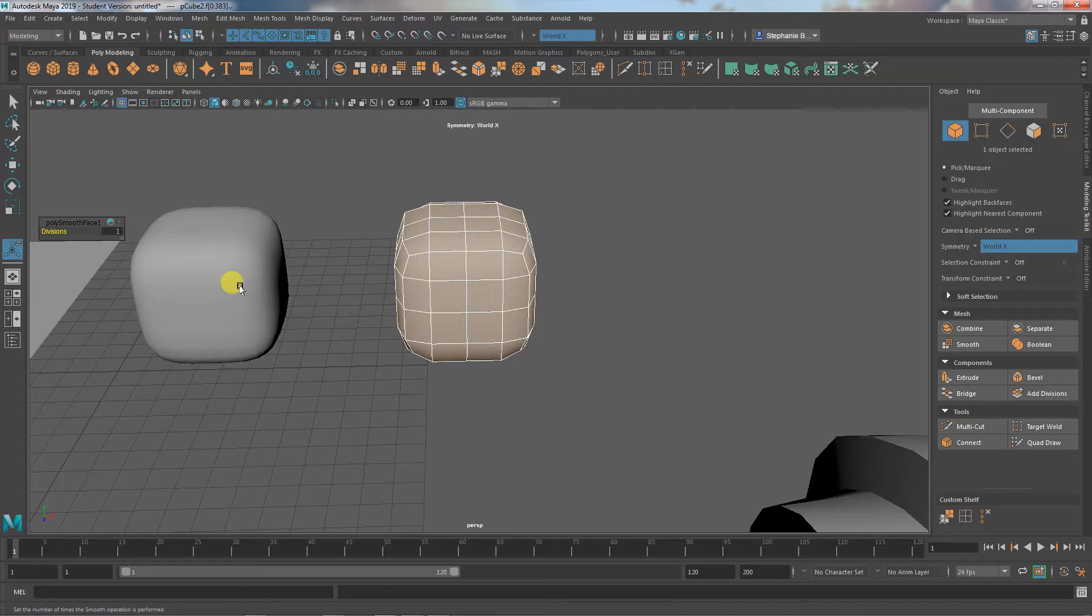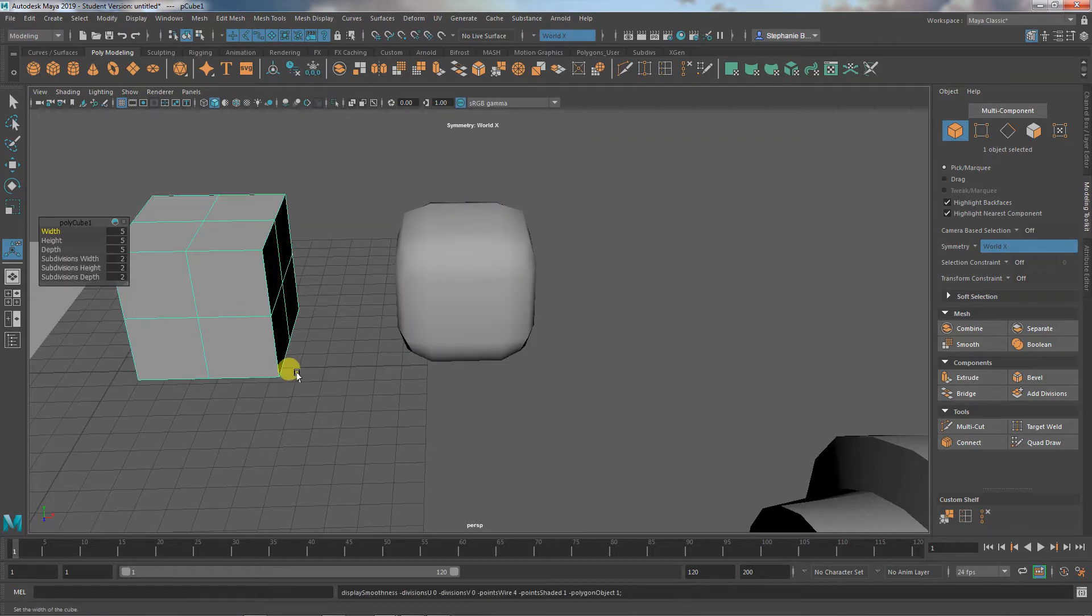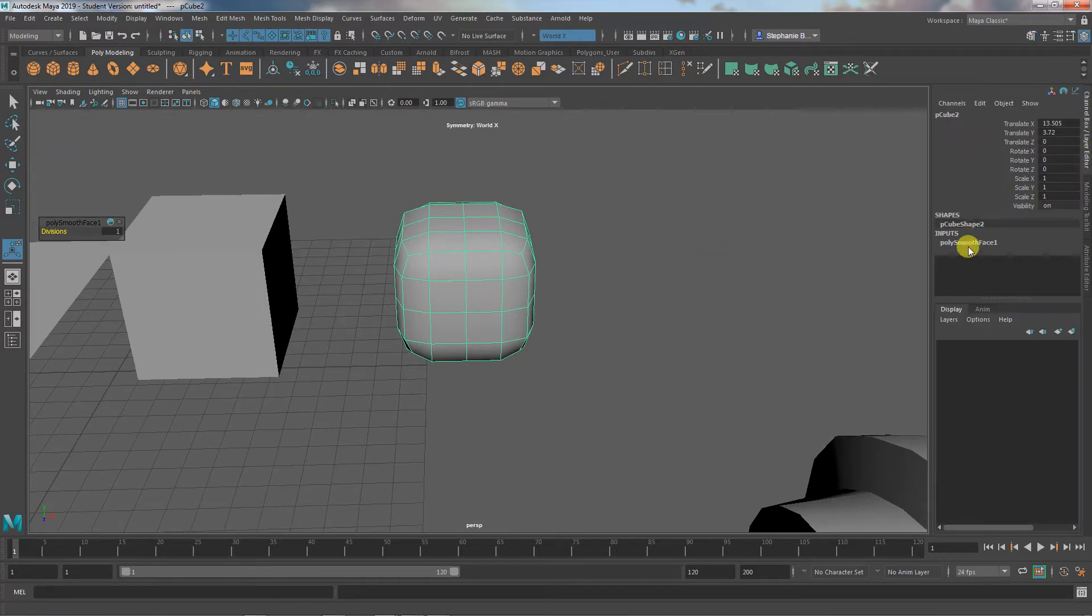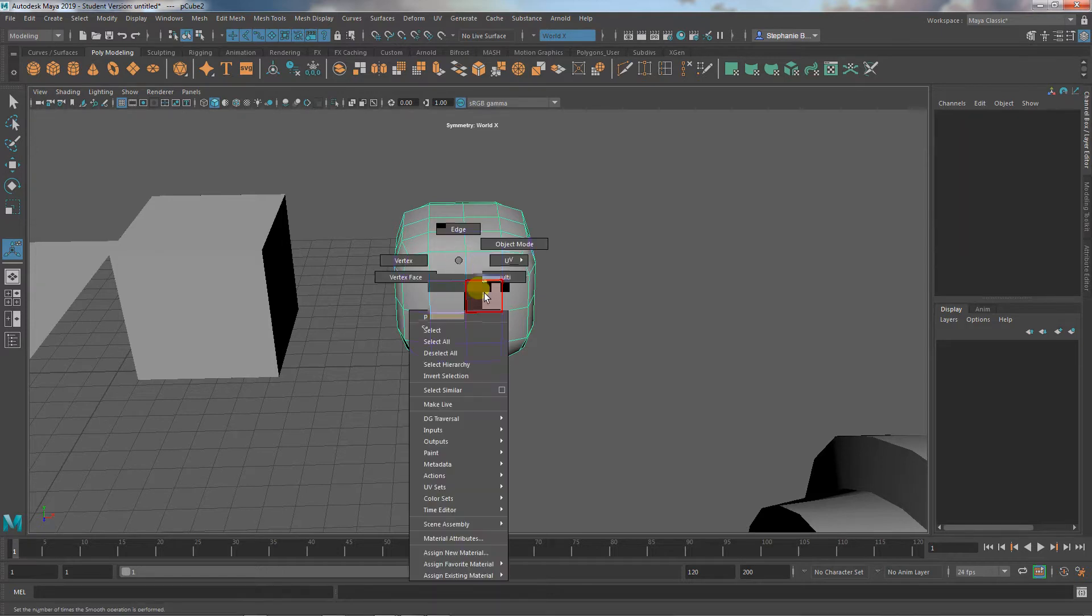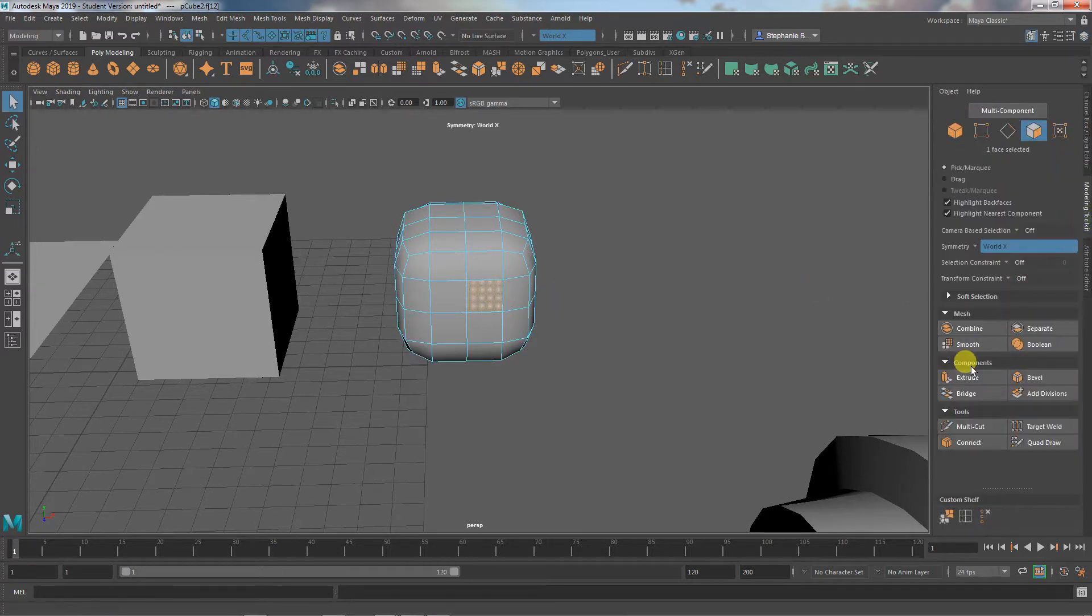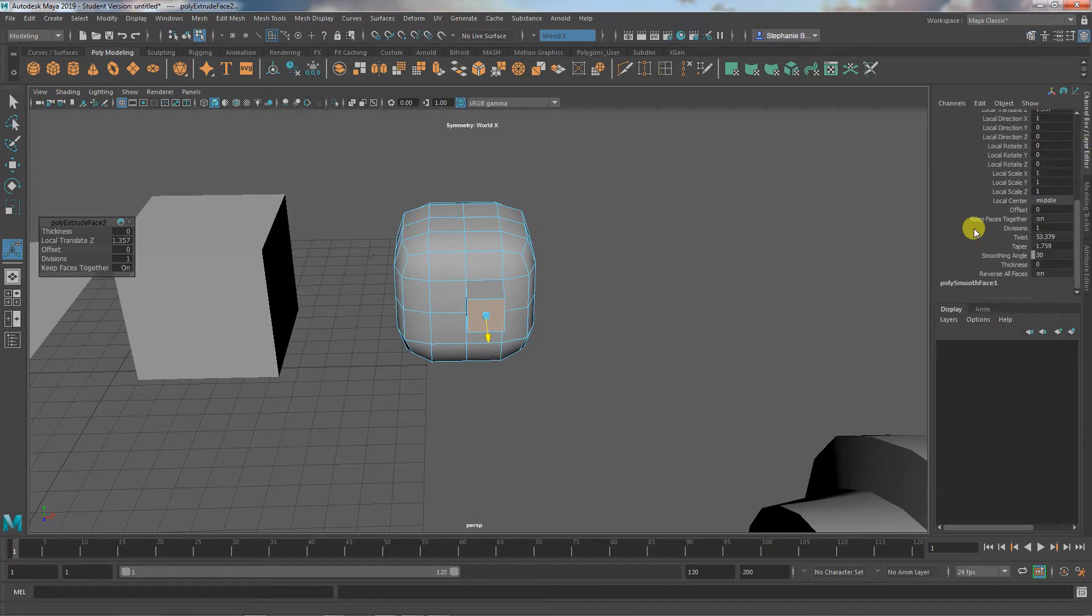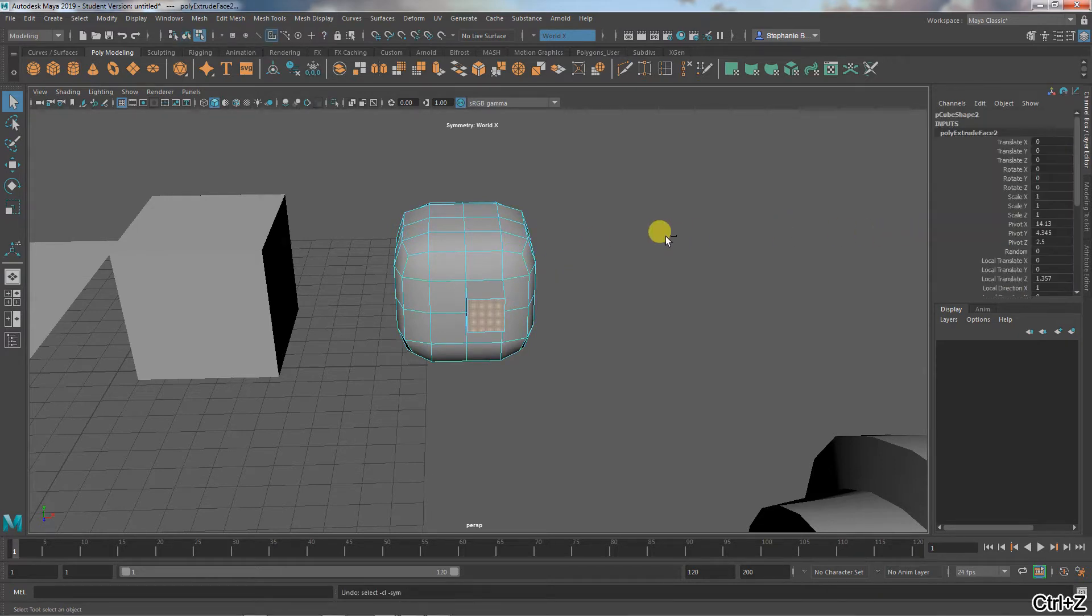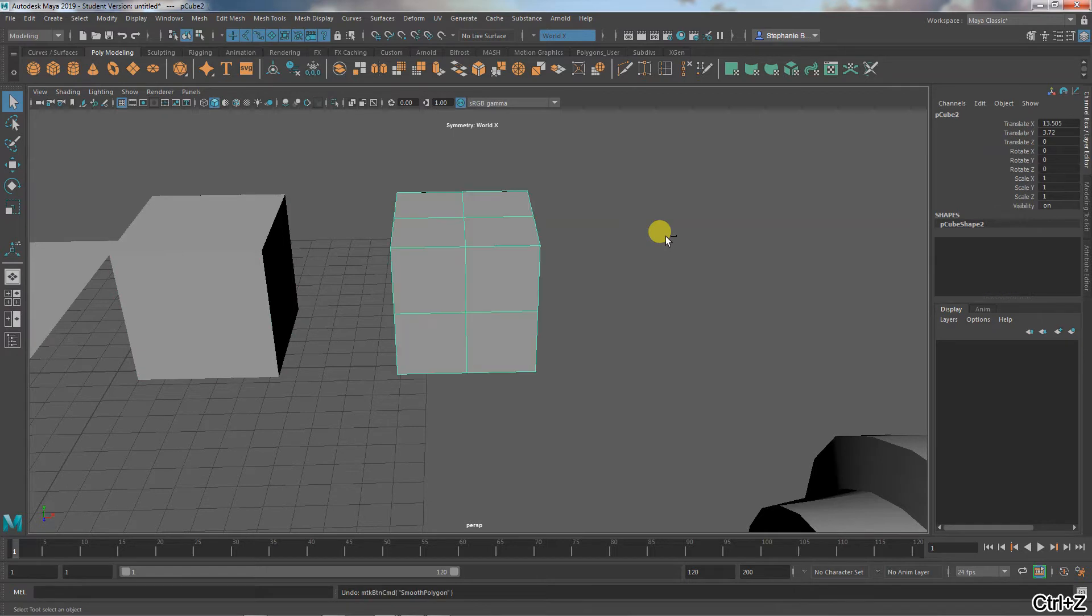And it's also not permanent because I can hit the number one, go back to my square. If I do anything else, I kind of log this in place because it becomes part of the history. So if I then take a face and extrude it or something, that's it. That smooth is in there. It's not going anywhere. It's stuck behind this extrude. So be careful of that.